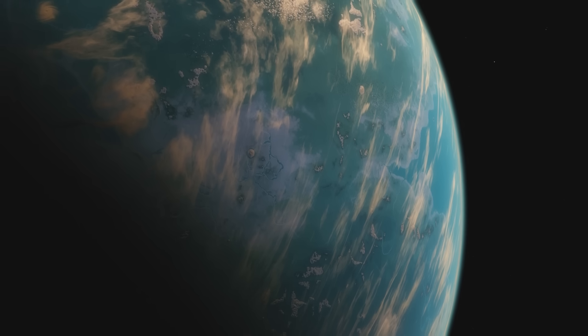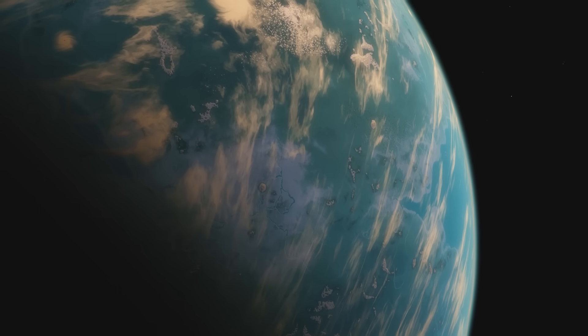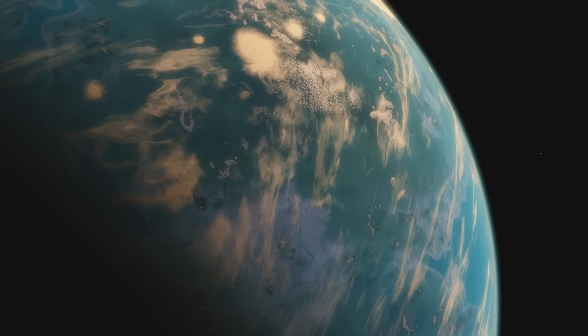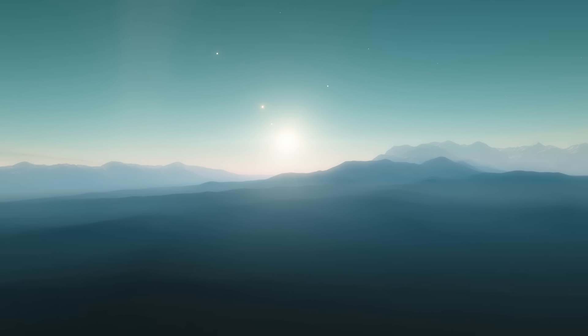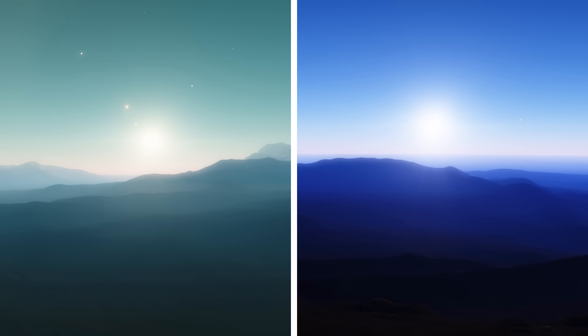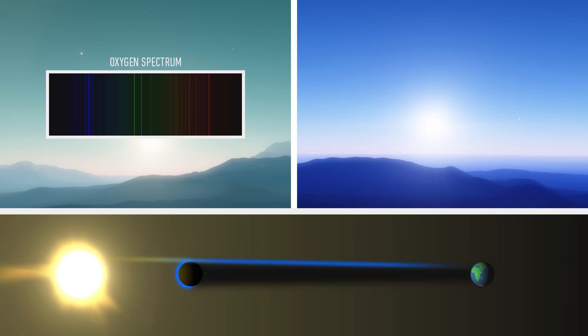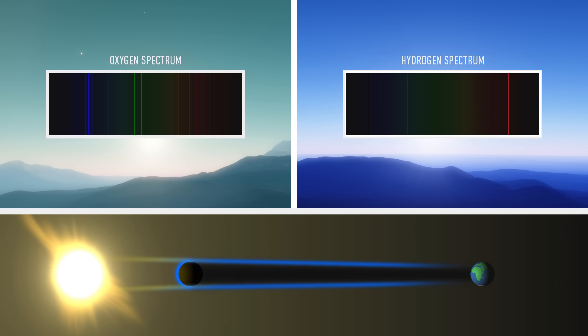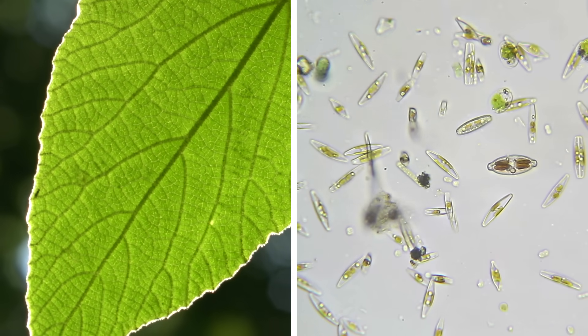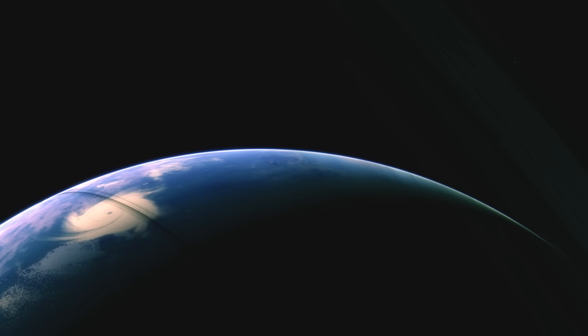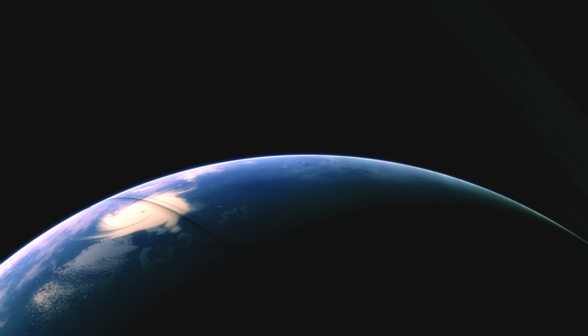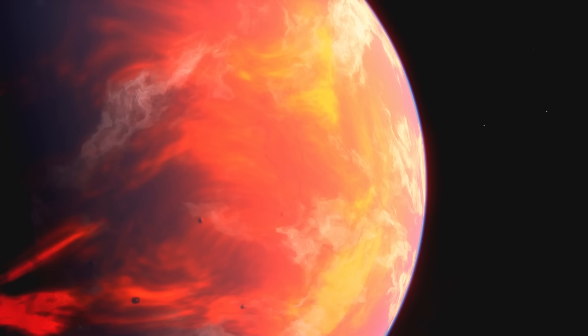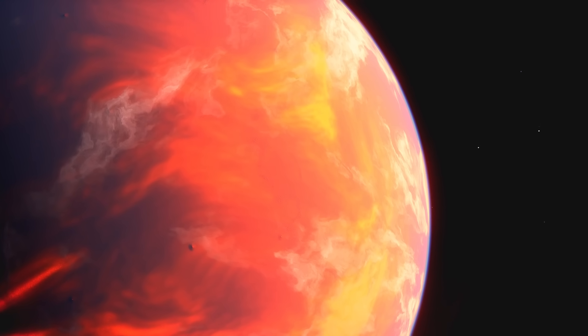However, habitability is no guarantee of habitation. To determine whether a potentially life-supporting planet is currently supporting life would require a more careful examination. For instance, by analyzing the starlight passing through the atmosphere of an exoplanet, it is possible to deduce its chemical composition. The spectrum of an oxygen-rich atmosphere will differ from that of, say, a hydrogen-rich atmosphere. Given that photosynthetic plants and organisms are responsible for the large quantities of oxygen on Earth, an exoplanetary atmosphere with a similar concentration of oxygen could be taken as a sign of life. This is known as a biosignature. But it's far from definitive as oxygen could also be the result of various abiogenic processes.